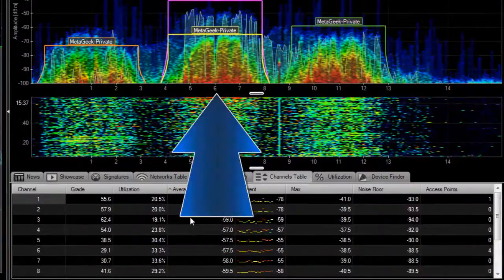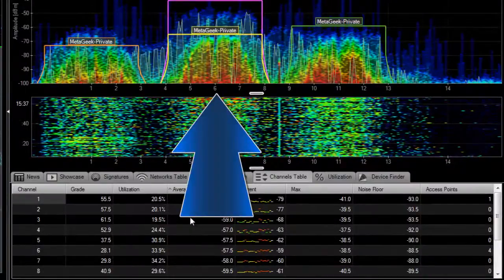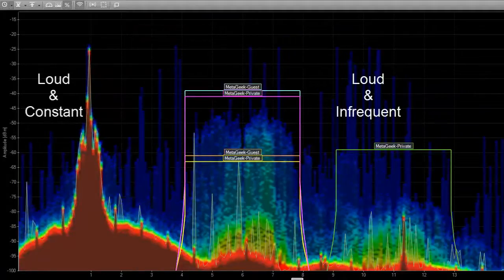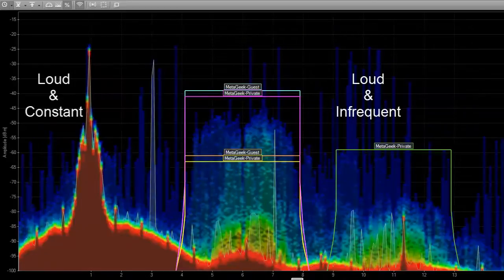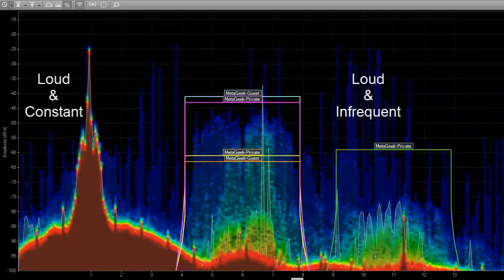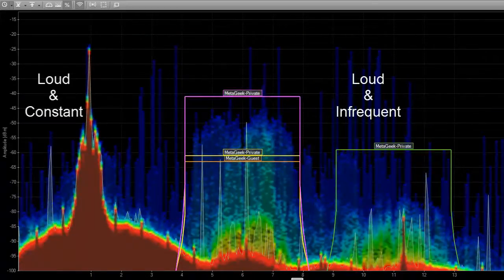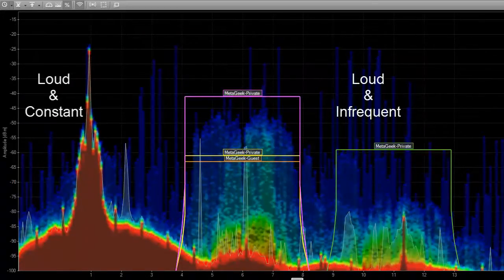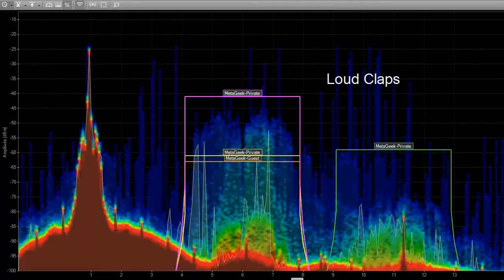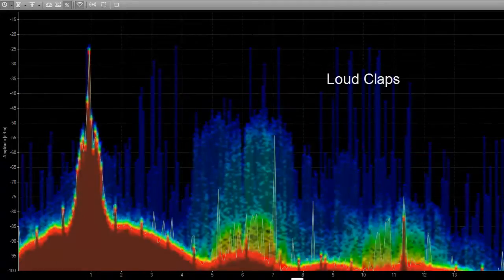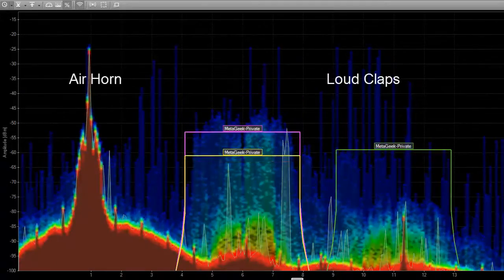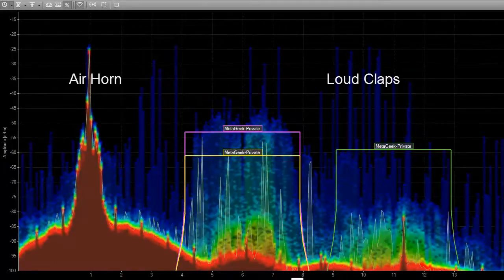In this example, we see that Channel 6 has the highest level of saturation. The colors represent how constant transmissions were while the height represents how loud or powerful they were. Tall and blue would be analogous to a clap, while tall and red would be like an air horn.